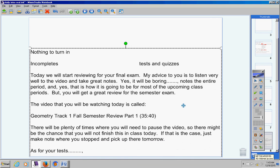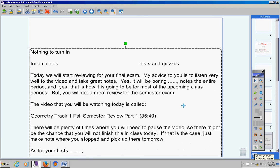As for your tests, like always, I will grade them within one to two days. So you should have your grades back by tomorrow on your tests. So understand that.